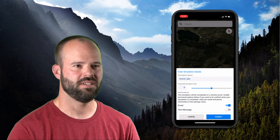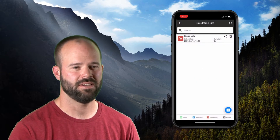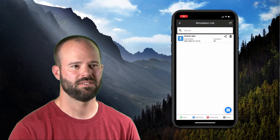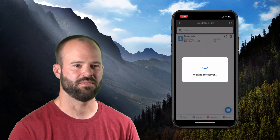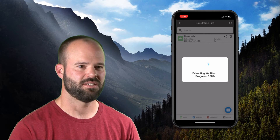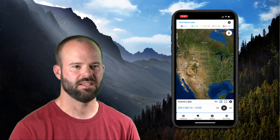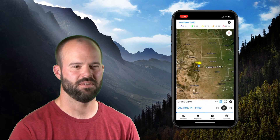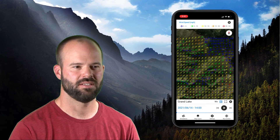Connectivity is required for initiating and downloading the simulation, but once downloaded, the results can be viewed without connectivity in an interactive 3D environment. The simulation gives you an hourly 20-foot wind forecast out to 15 hours for your area of interest of up to 70 square miles.